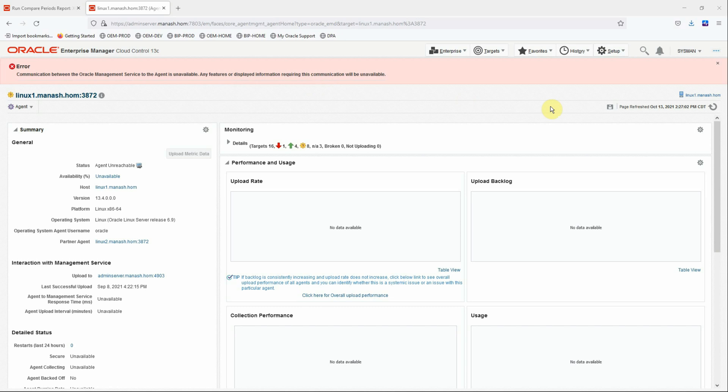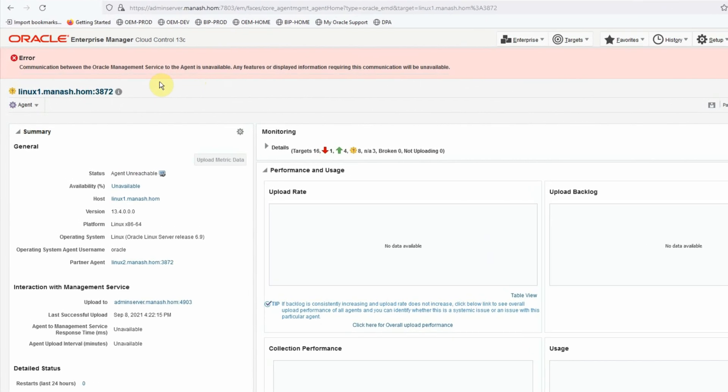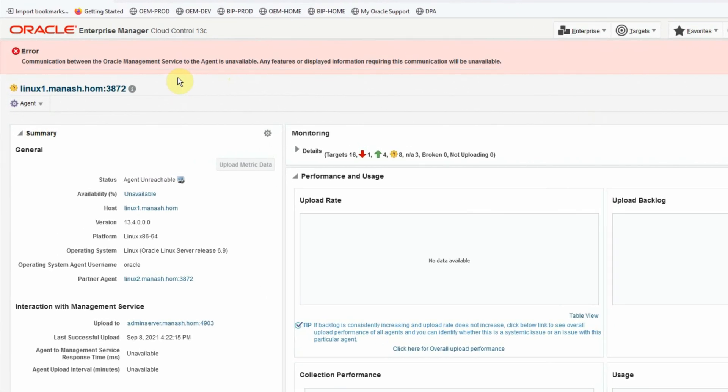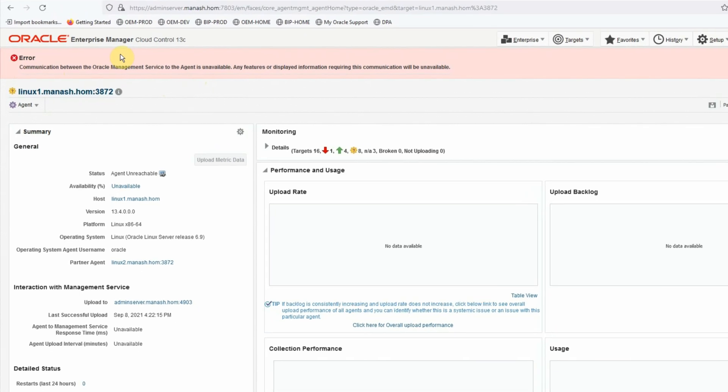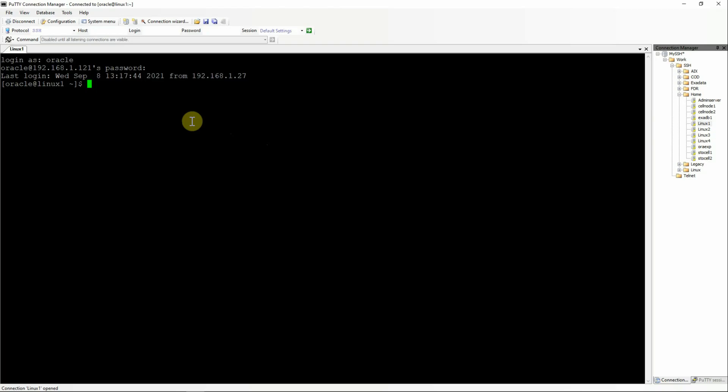Hello viewers, in today's tutorial we are going to learn how to fix an OEM13C agent that is not able to communicate with the OMS. Sometimes we encounter this issue when we see that the agent communication to the OMS is broken, the agent is out of sync or it's not able to upload data to the OMS.